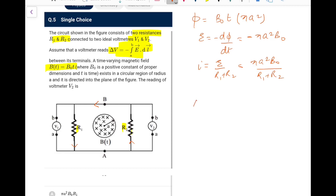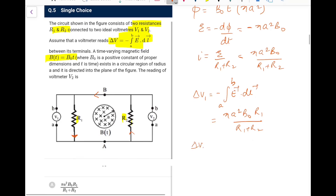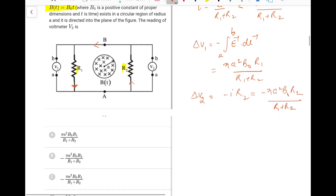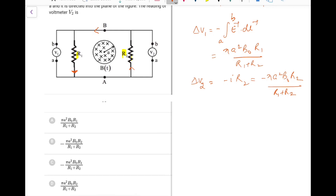Voltmeter V1 reads: going from A to B opposite to the field direction gives a positive reading of πa²B₀R1/(R1 + R2). For V2: going from A to B in the same direction as the field gives a negative reading of −πa²B₀R2/(R1 + R2). So V1 reads positive and V2 reads negative. Go for option B.